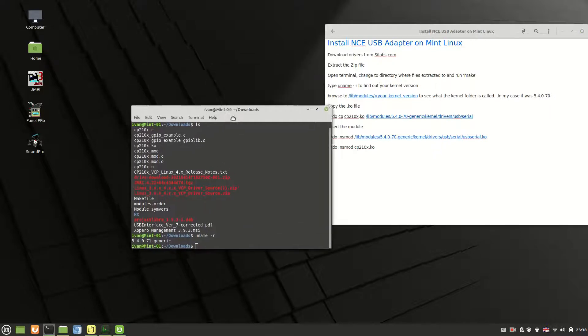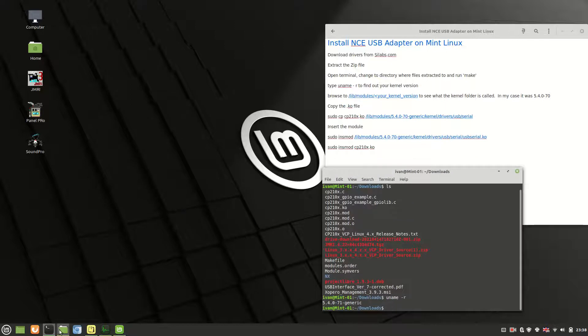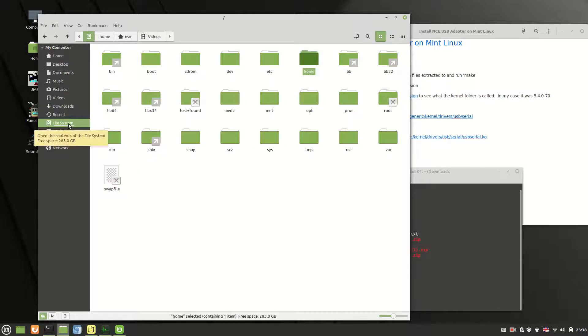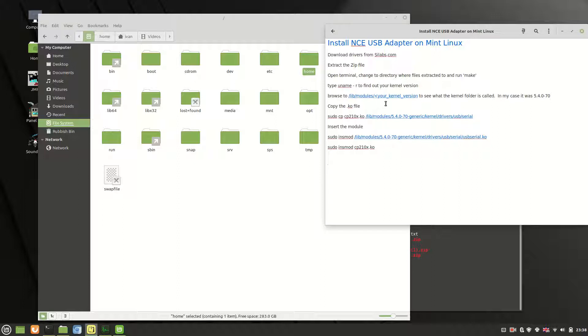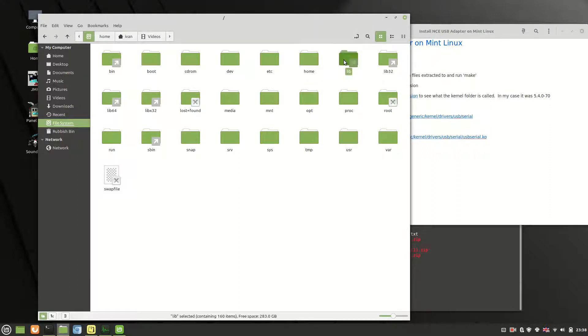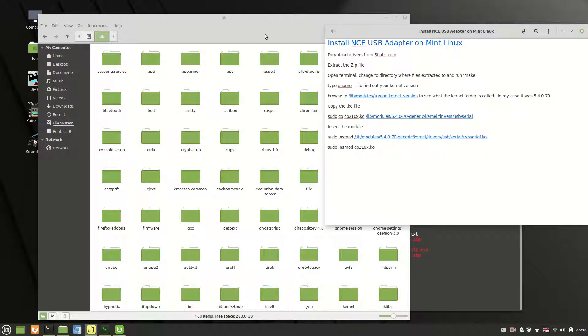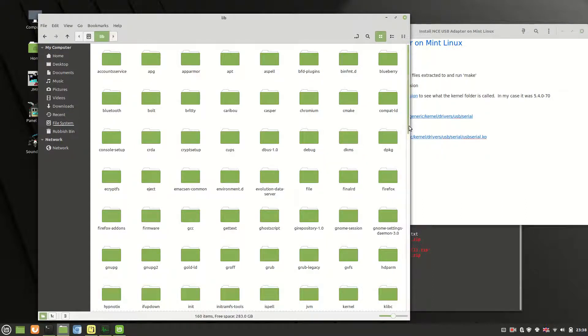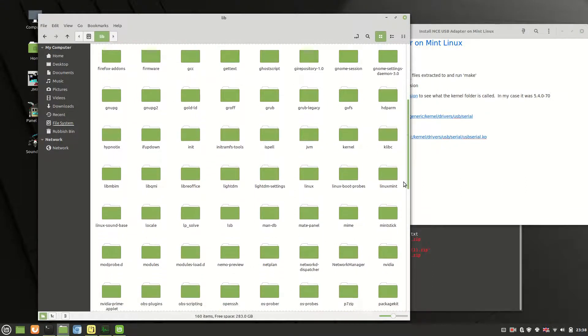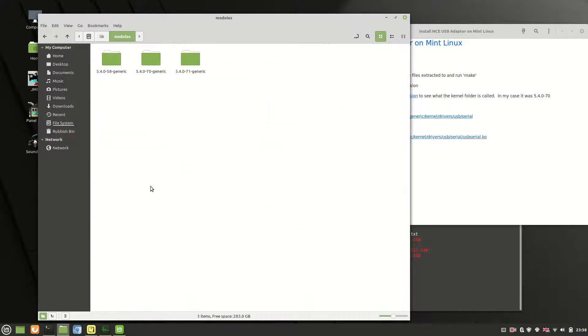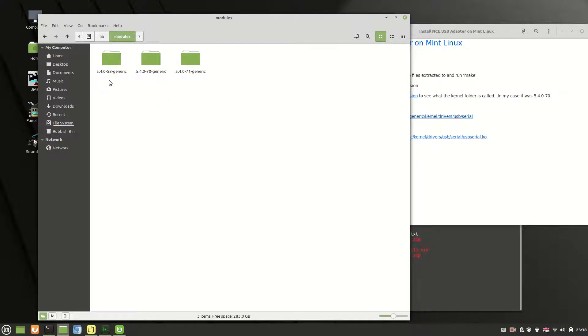Once you've found out which version you've got, it's probably a good idea, well you're going to need to actually, to go into file manager and go into file system because what you need to do is to find the folder that we just did through uname. So go into lib and then modules. You're going to scroll down a little bit. There you go, modules, and then it will give you the version of your kernel.